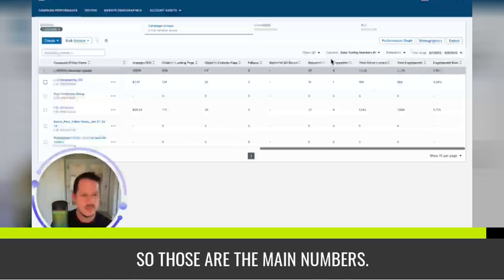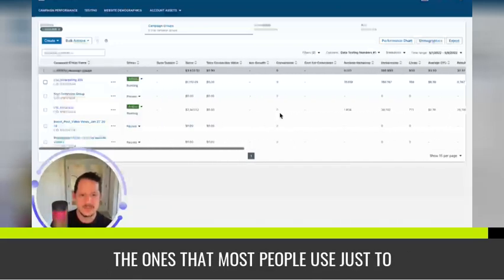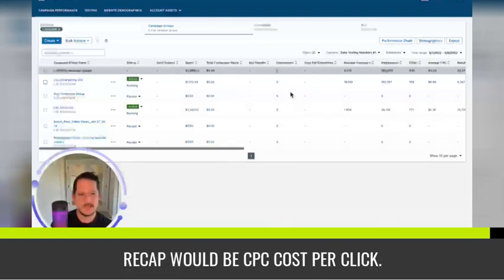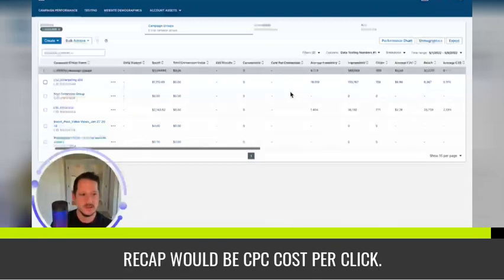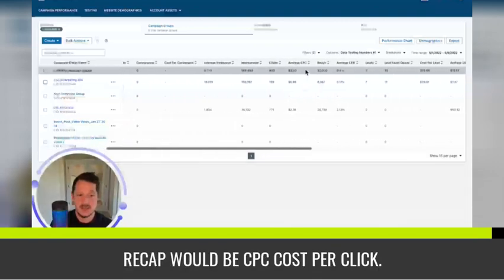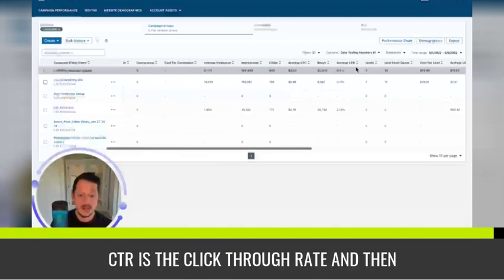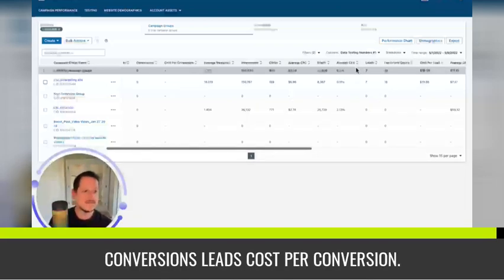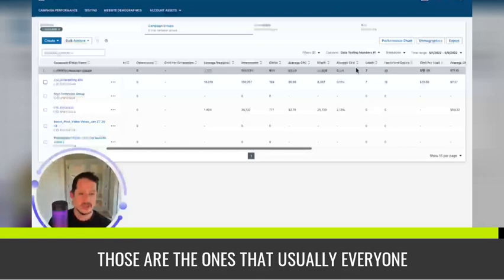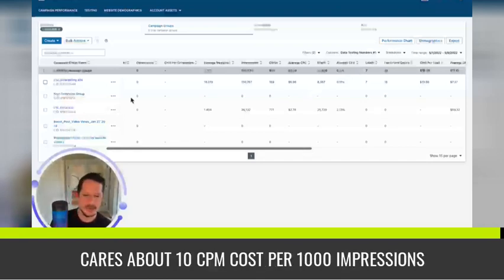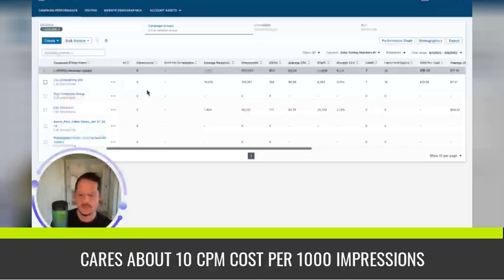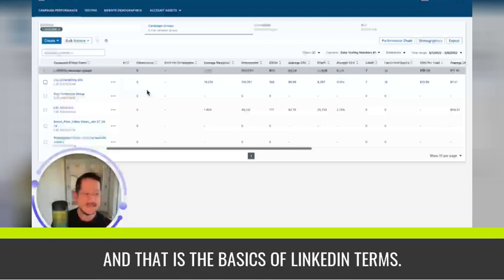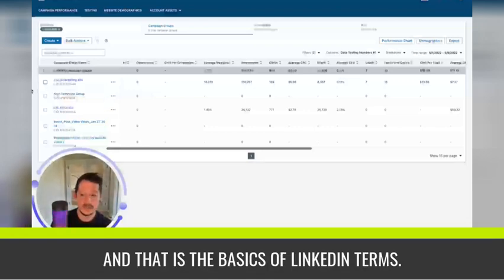So those are the main numbers. The ones that most people use just to recap would be CPC cost per click, CTR is the click through rate, and then conversions, leads, cost per conversion. Those are the ones that usually everyone cares about. And CPM cost per a thousand impressions. And that is the basics of LinkedIn terms.